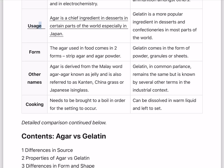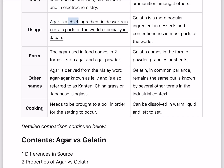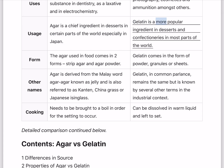Usage. Agar is a chief ingredient in desserts in certain parts of the world, especially in Japan. Gelatin is a more popular ingredient in desserts and confectionaries in most parts of the world.